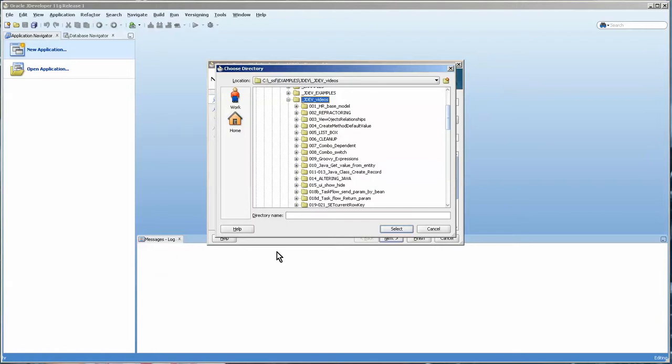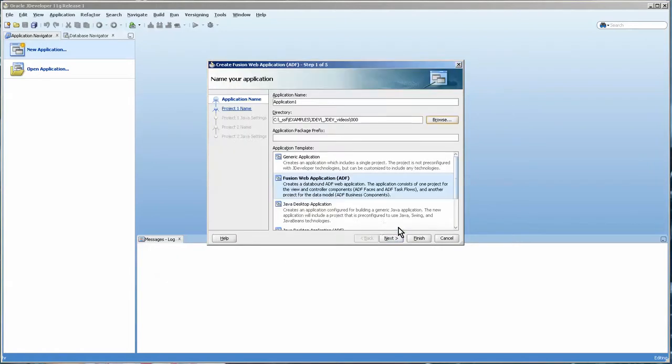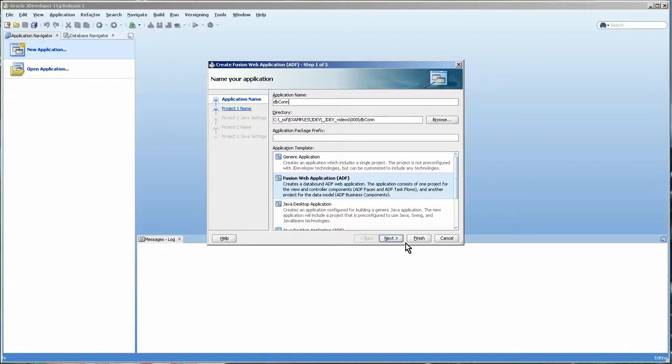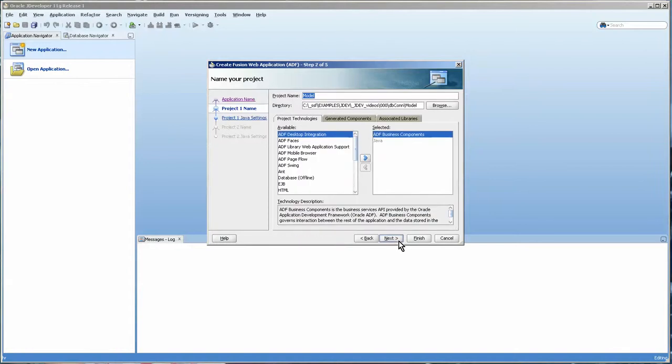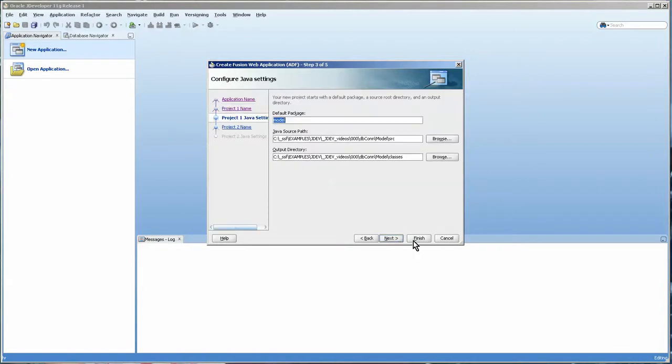I'm going to put 0 0 0 since it's the base and application 1 db connect. And we'll make it a fusion application. Basically you can just accept the defaults.